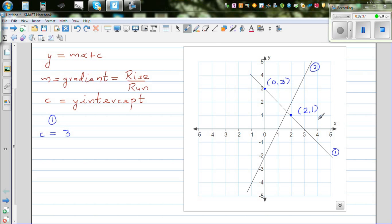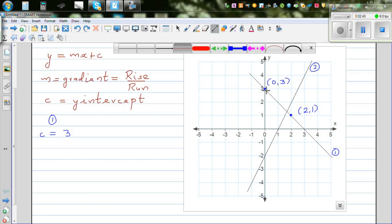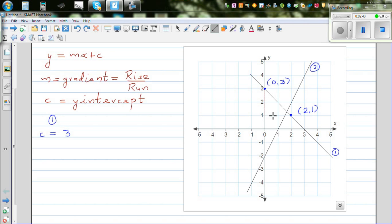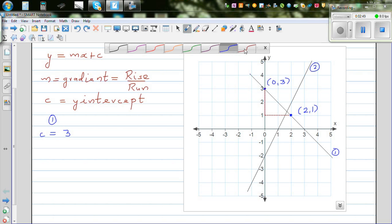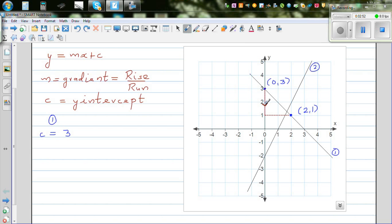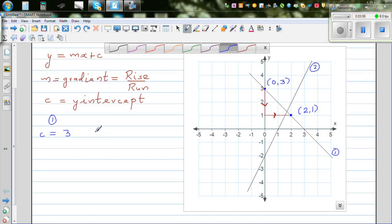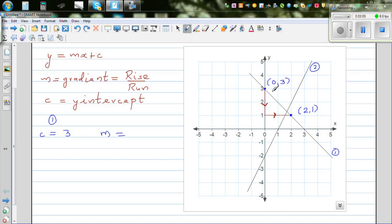Find two neat points and join them with a right-angle triangle. I'll always do the run first. This is the run and this is the rise. The rise is negative because you're going down, and the run is positive because you're going to the right. From one point to the other, you've got a rise of negative 2 and a run of 2, so the gradient is negative 1.